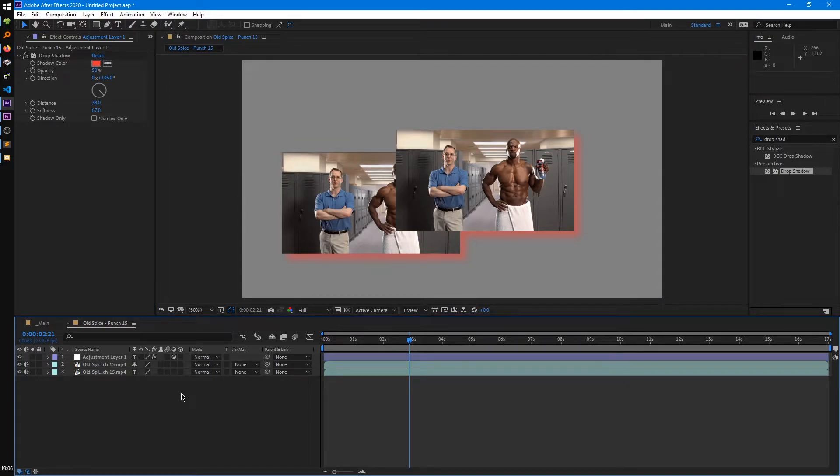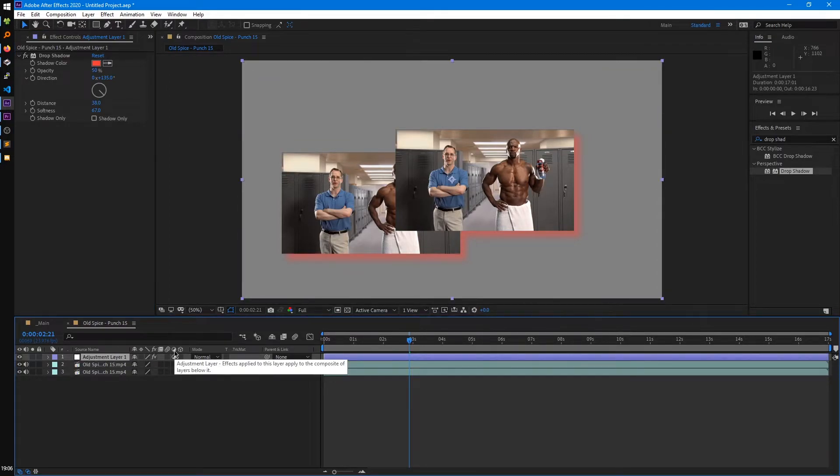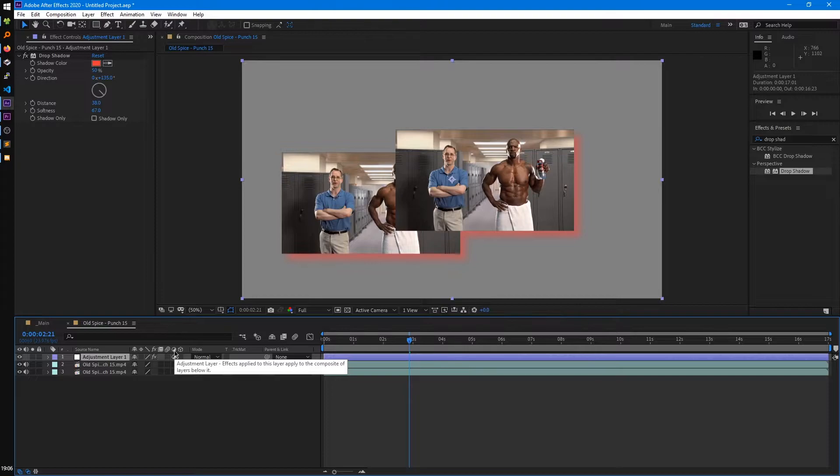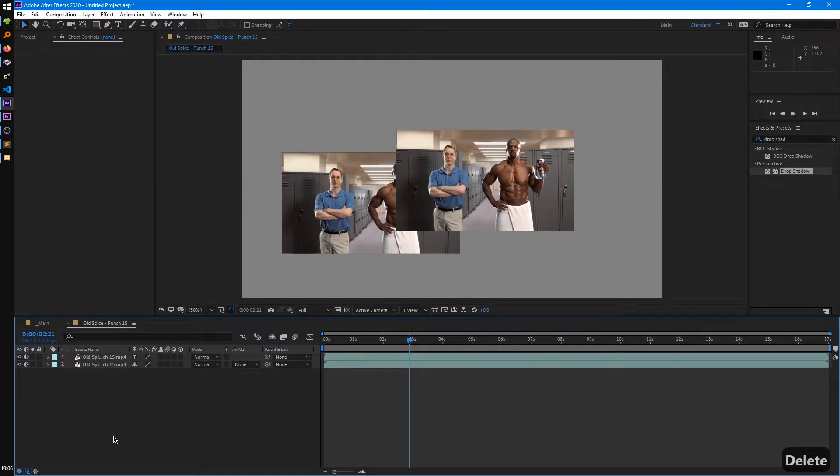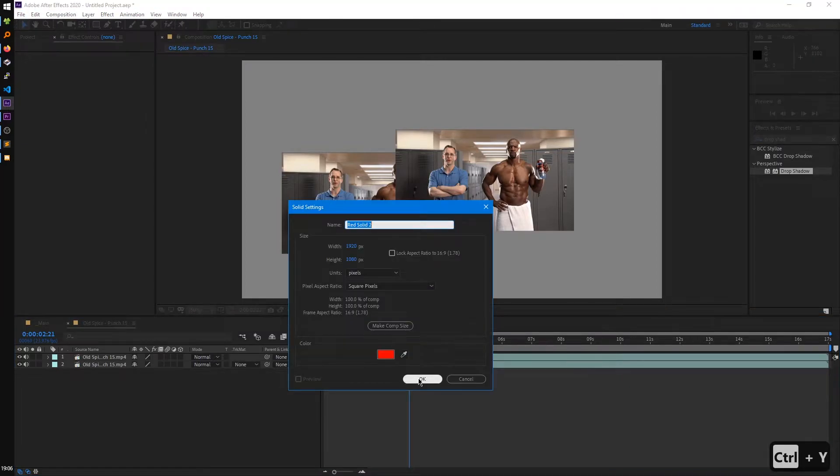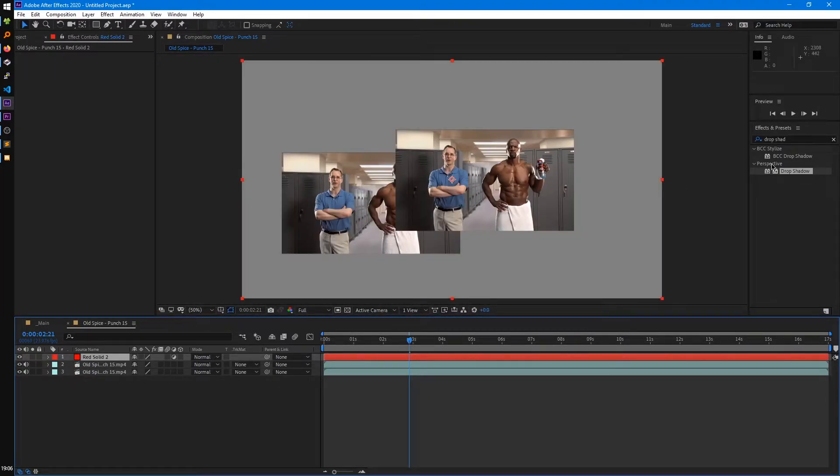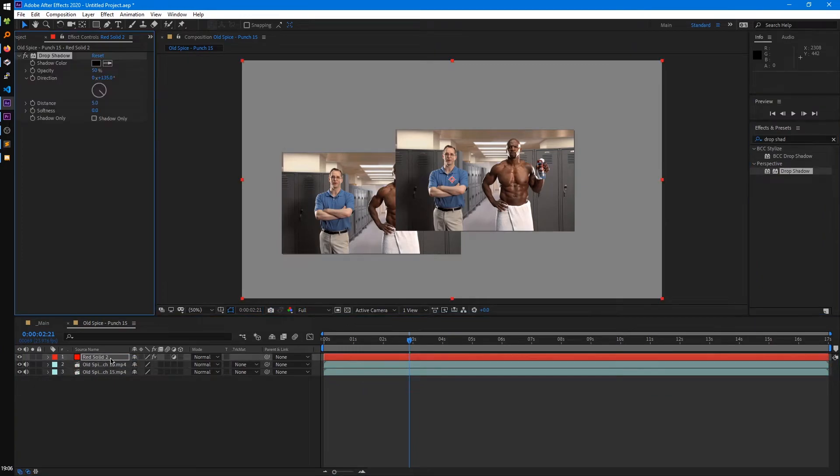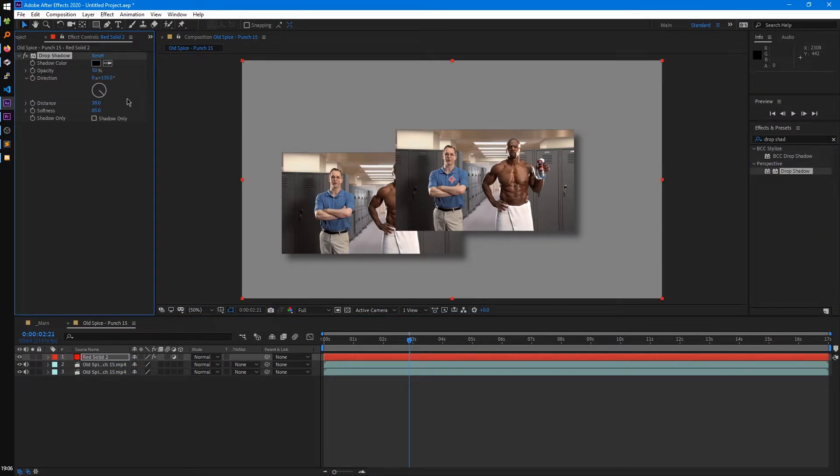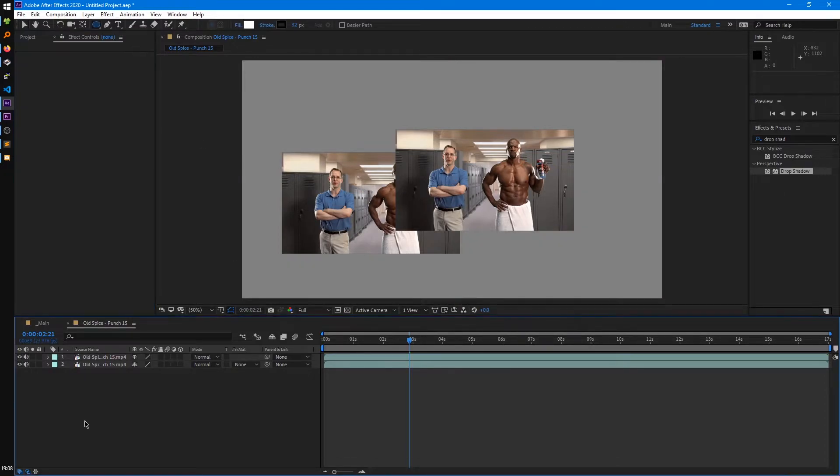So that was a little drawn out explanation, but hopefully that makes sense as to what an adjustment layer does. And also as a side note, you'll see on the adjustment layer here, it has this adjustment layer switch enabled. So really what an adjustment layer is, is it's a solid with that switch enabled. So if I just created a solid and enable that switch, and then applied the drop shadow effect to it, it does the same exact thing. That's all an adjustment layer is.